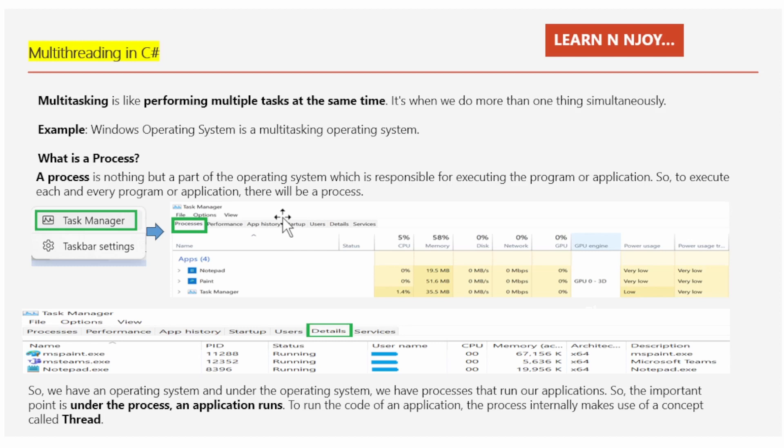What is multitasking? Multitasking is like performing multiple tasks at the same time — it's when we do more than one thing simultaneously. Imagine you are cooking dinner and also talking on the phone; you are handling two tasks at once. That's multitasking. Another example could be when you are watching TV and texting a friend — you are dividing your attention between the TV show and the conversation on your phone. That's another form of multitasking.